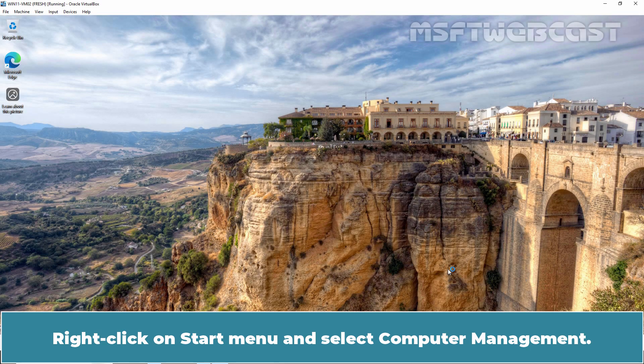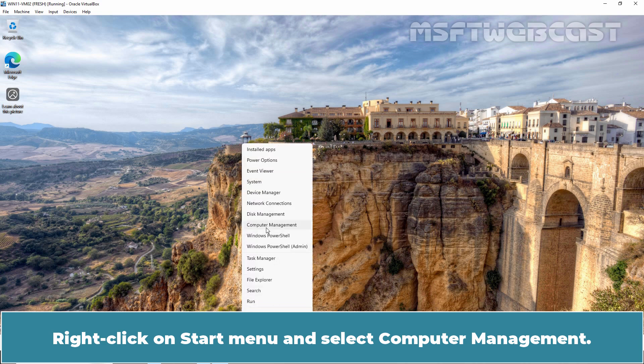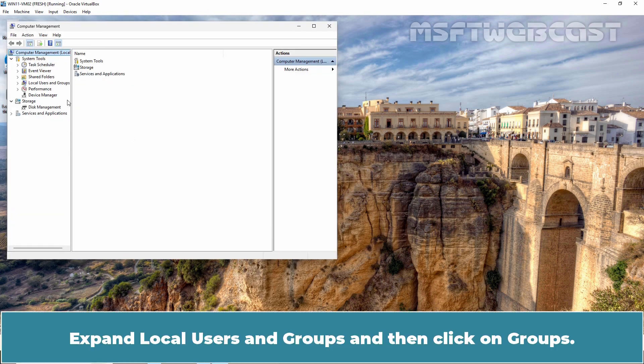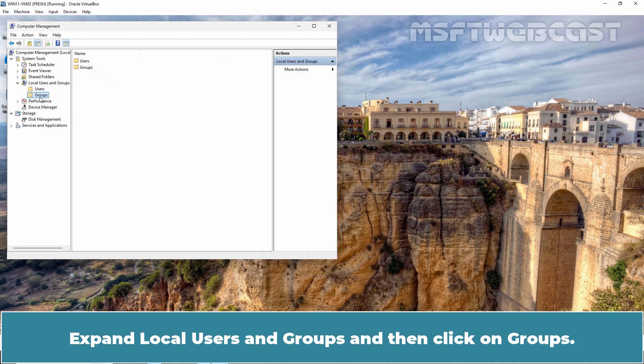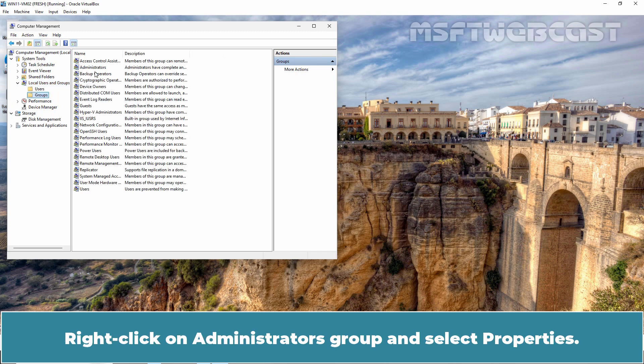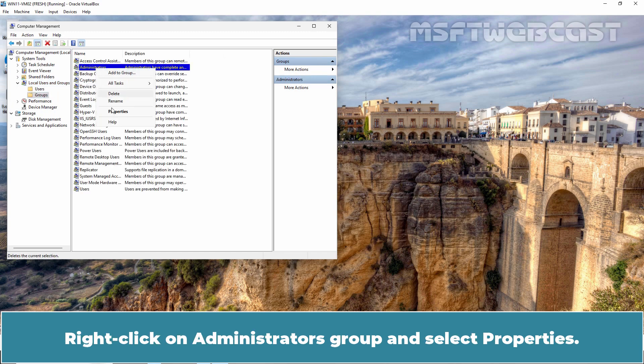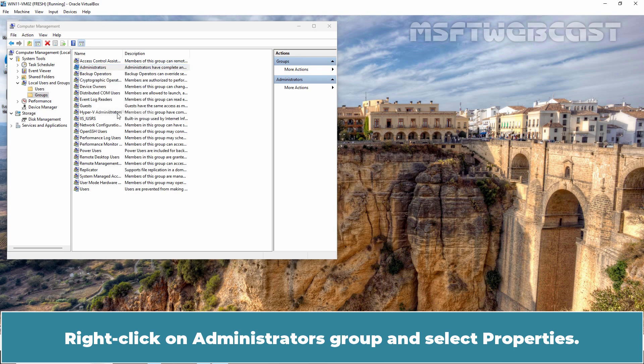Right-click on Start menu and select Computer Management. Expand Local Users and Groups then click on Groups. Right-click on Administrator's Group and select Properties.